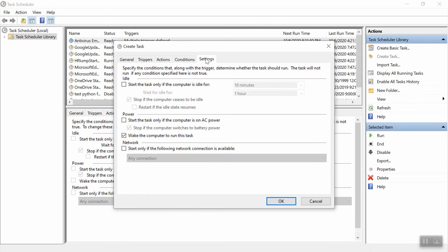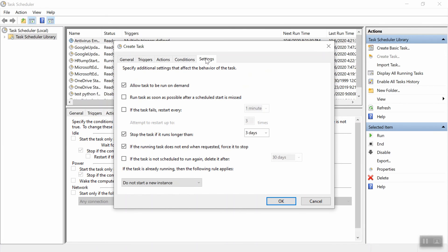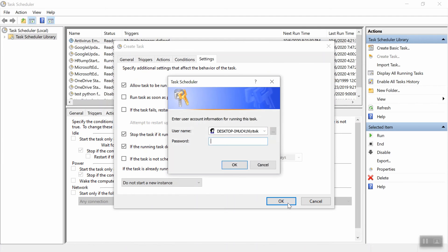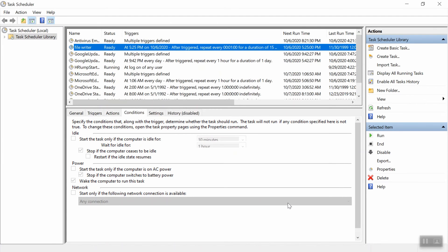The last thing is go to settings and all this is really up to you. This is about if what happens if the task fails or if the task is running way too long. I'll just leave these as they are. Click OK. You'll be asked for your computer's password and you're good to go. So this task has been created. It'll start at 5:25 and will return once it's been running for a little while to make sure that it's working.